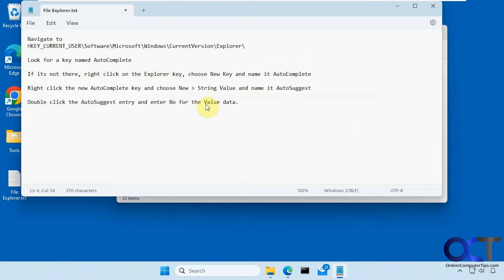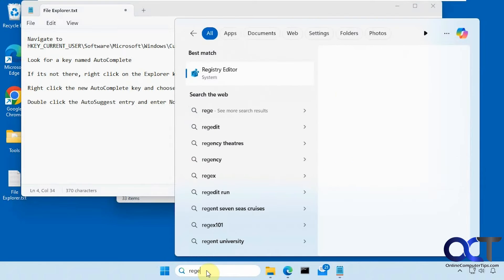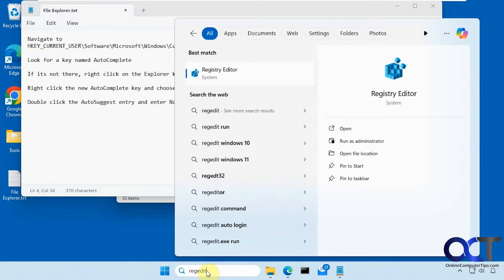So I have the text here which I will put in the description. First we need to open the registry editor, regedit in the search box.